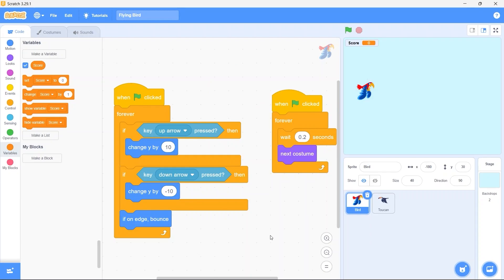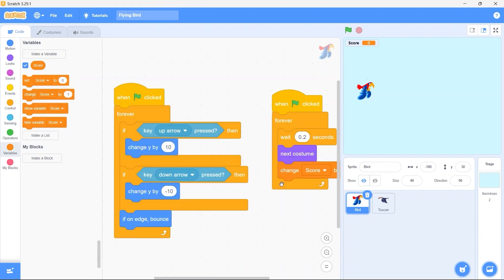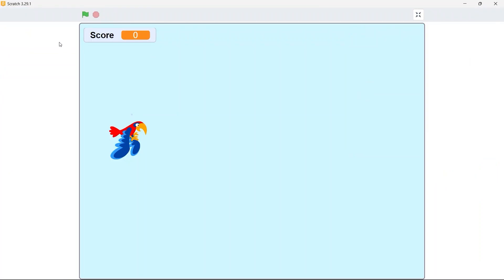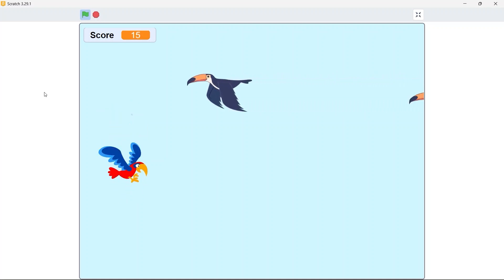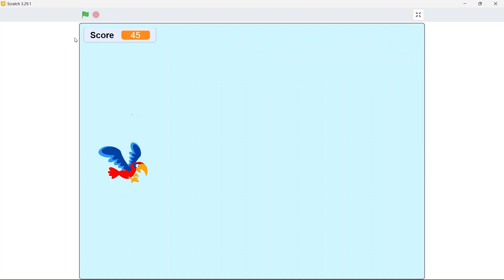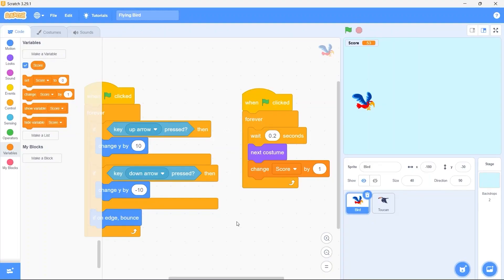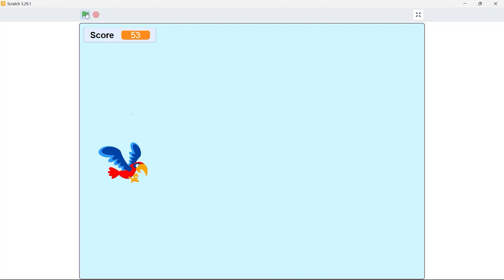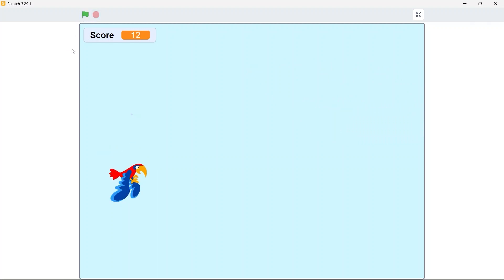Select the bird sprite. Now we need to increment the score by 1 every point 2 seconds. For that bring in the change score by 1 block and put it here. Play the game. And our score keeps increasing. But one thing I want to show you. Notice when we stop the game and play it again the score is not resetting back to 0. It is keeping its state. We don't want that. We need to set the score to 0 when the game starts. Bring in set score to 0 and put it as the first block here. Run the game. And now the score is resetting back to 0 when the game starts again.